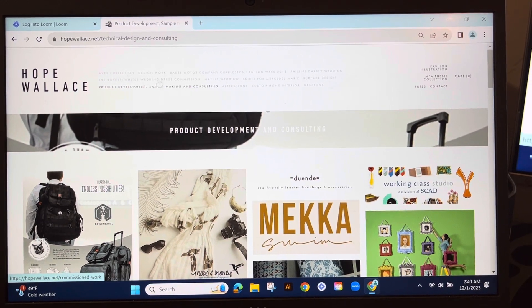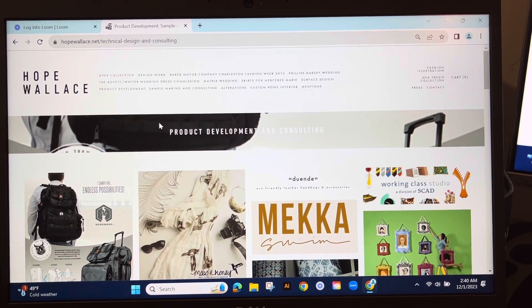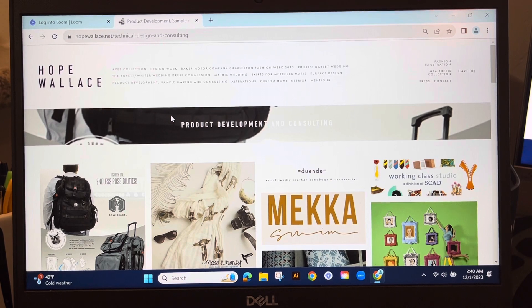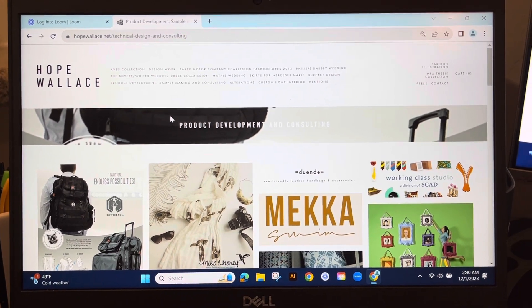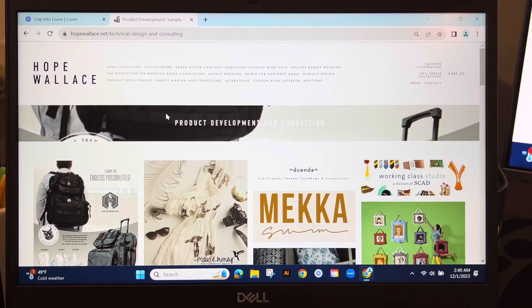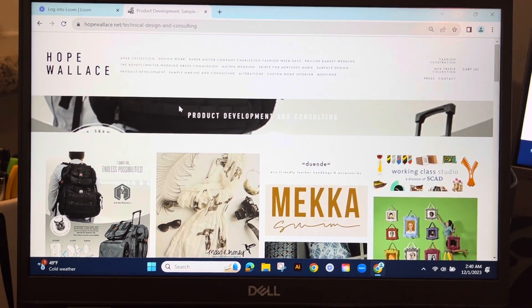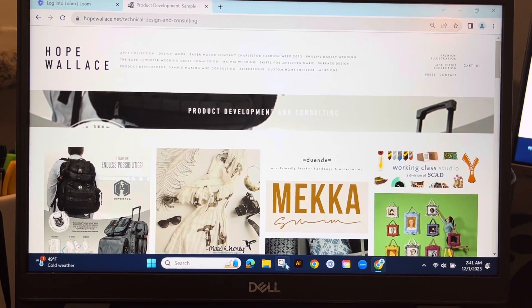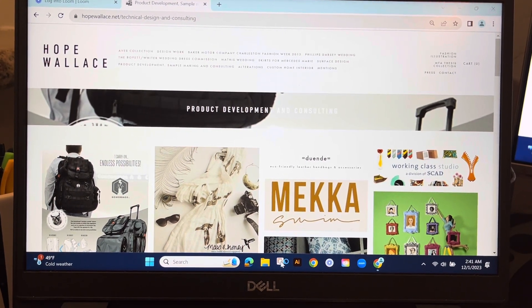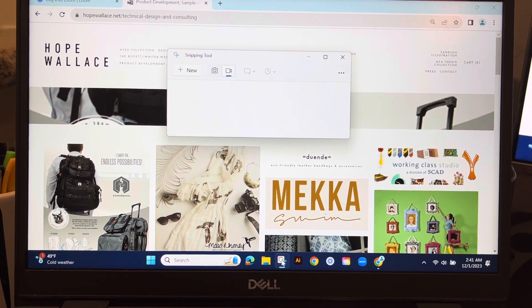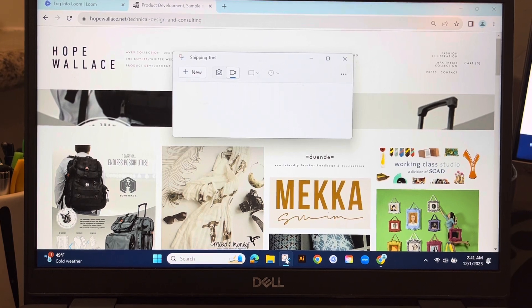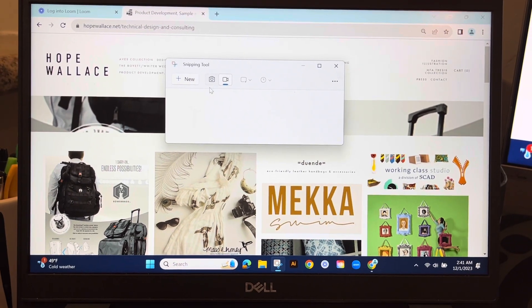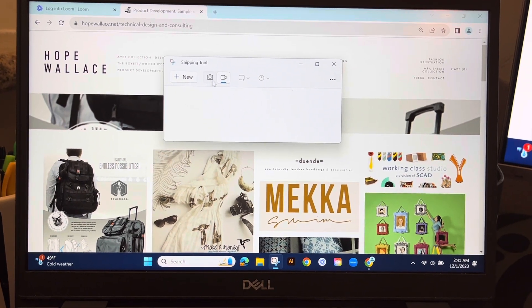I received some emails about how to screen record, so I just wanted to show a couple of methods. If you are on a PC, you can use the Snip and Sketch tool. Instead of taking a screenshot, you can choose the video record option.